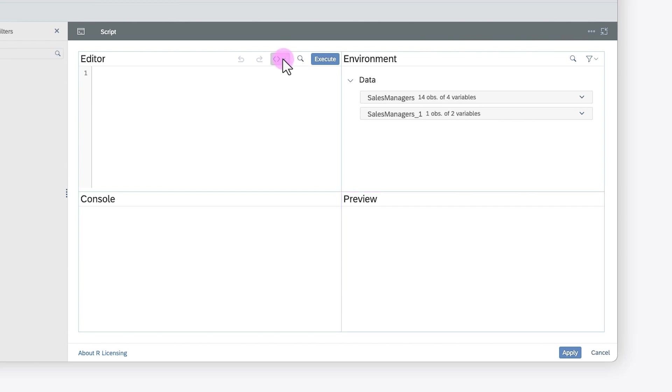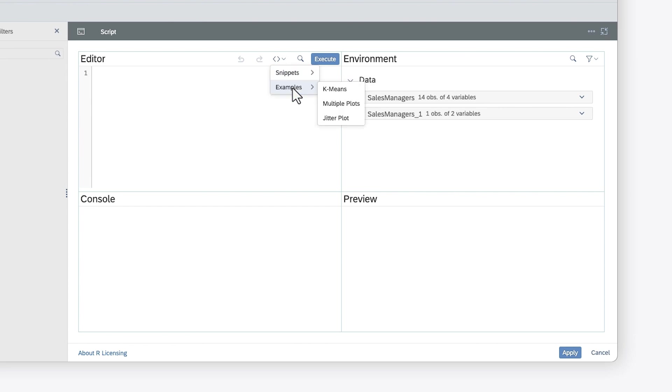In the script editor panel, you can find a snippet with a list of installed packages in the R server, and some sample scripts that you can apply to render R-based visualizations.